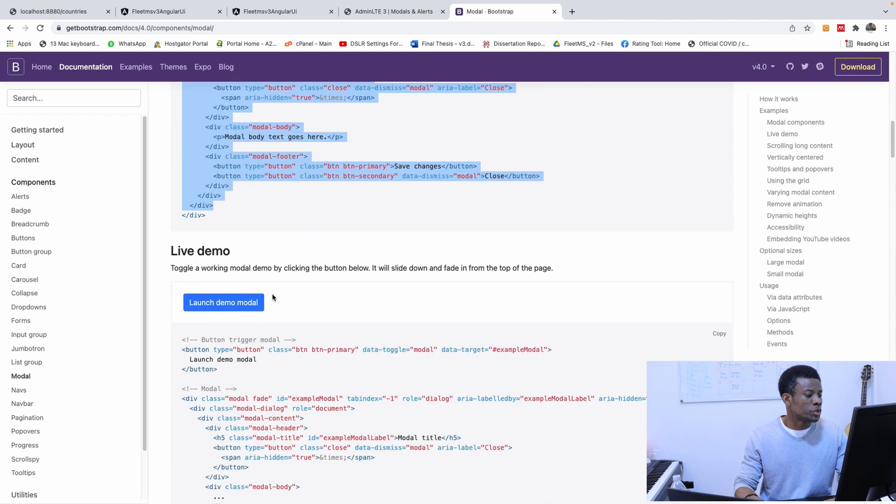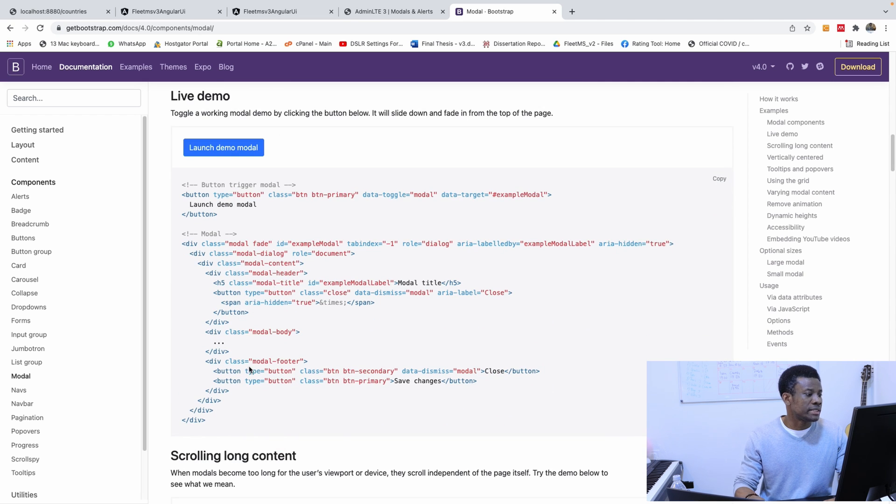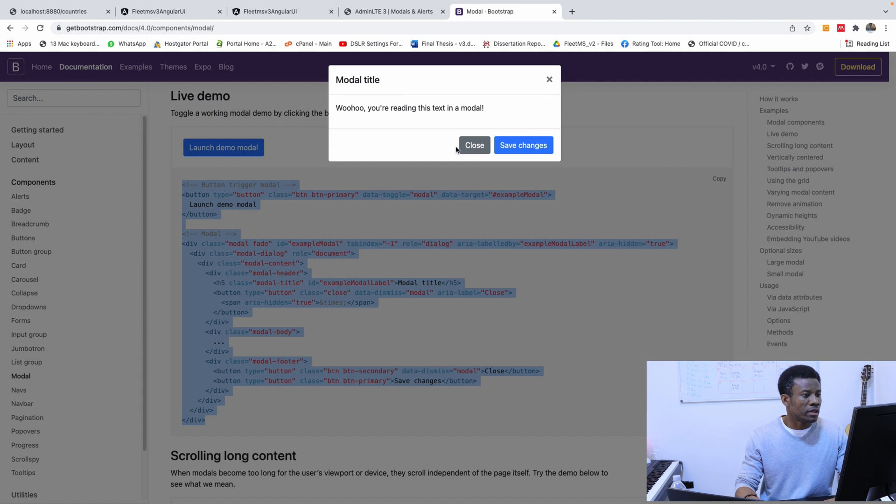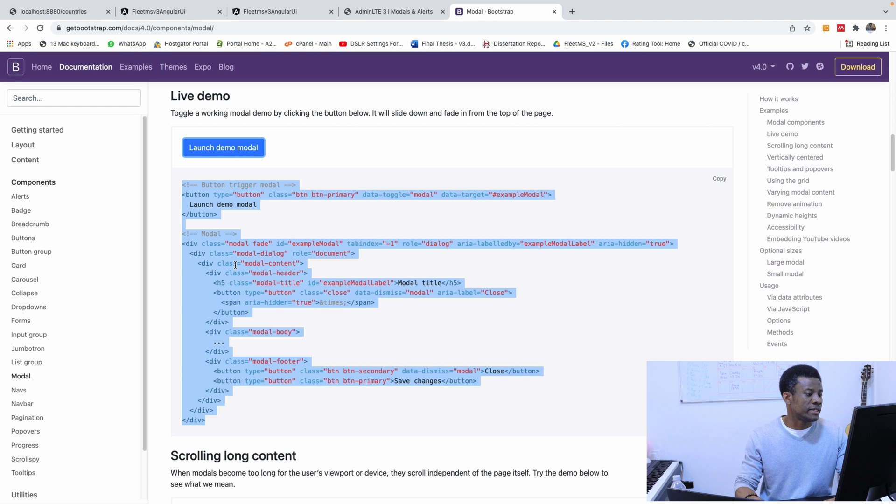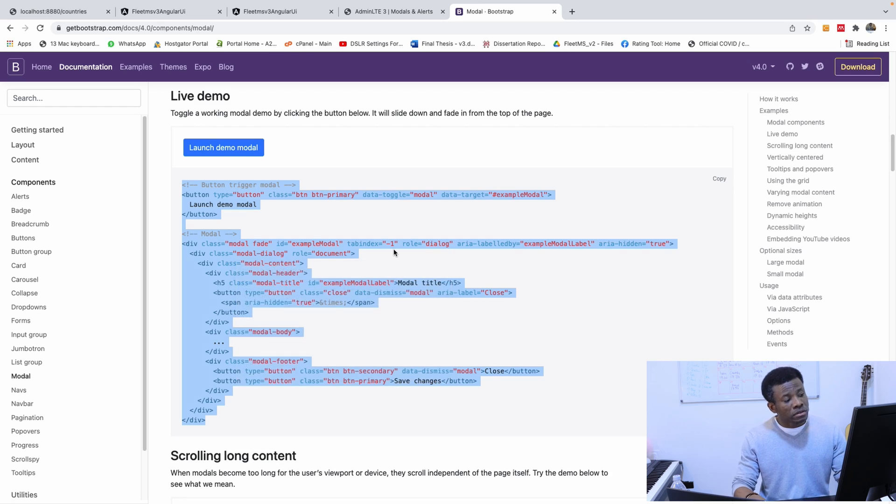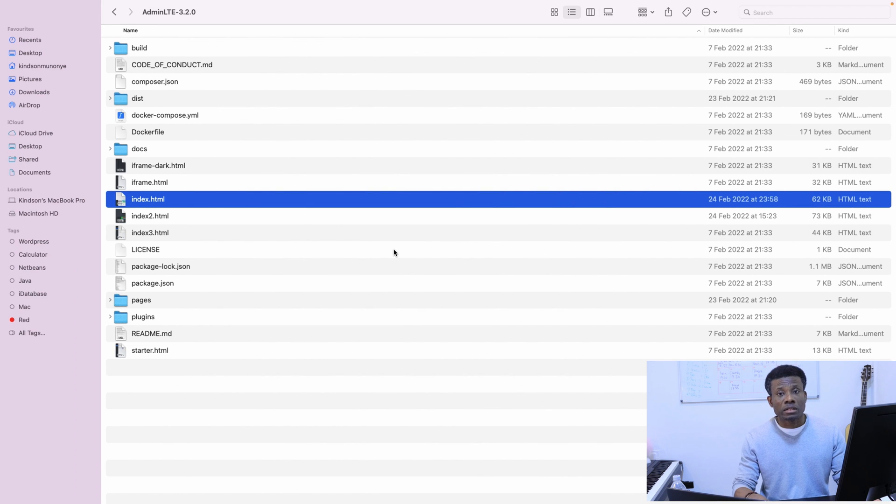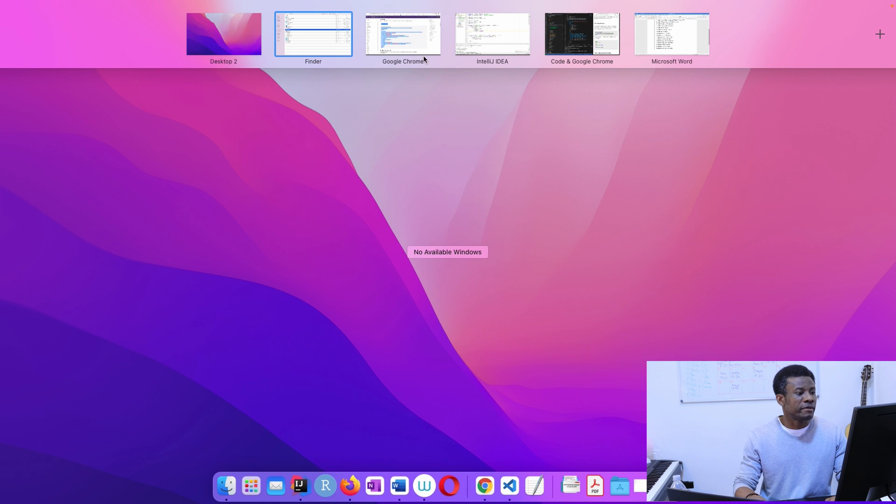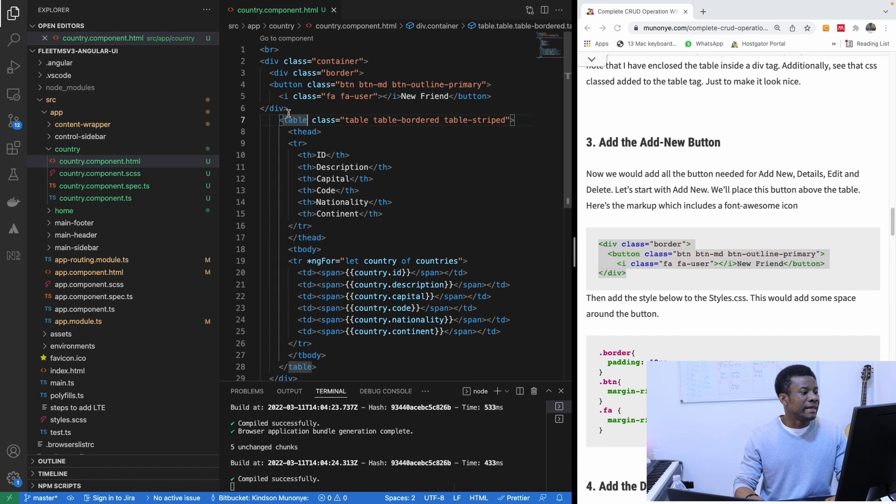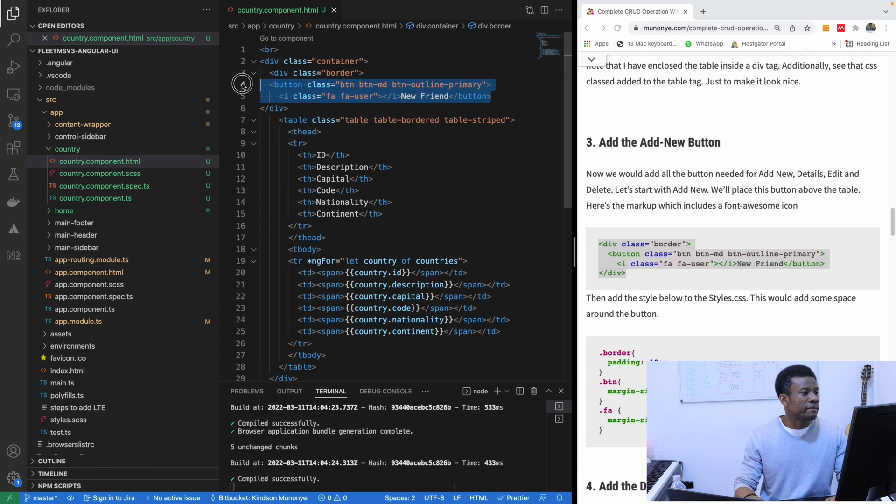But we also need the button as well. So I'm going to copy all of this, because this launches the modal, so I'm going to copy all of this and simply use it. This includes the button as well. So I'm copying everything and going to my application and here, I'm going to simply paste.